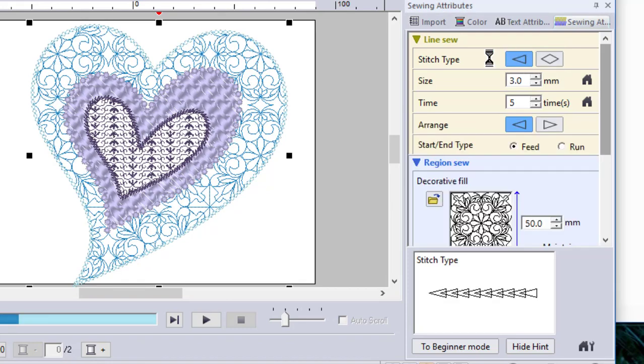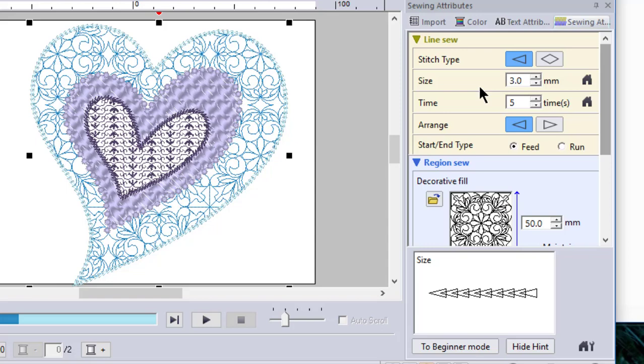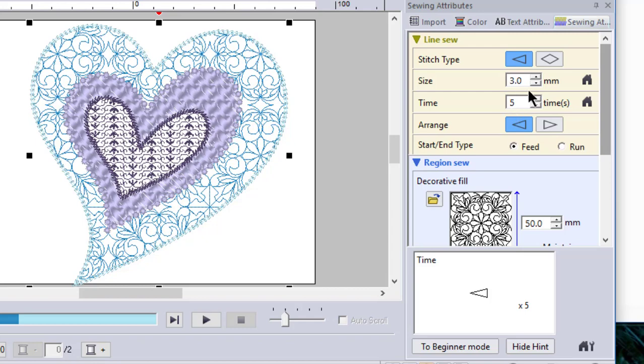We'll leave it with the stitch type being the triangle shape. You can specify how many times it's going to stitch that design. In this case, it's going to stitch it five times, and you can see that down in the box at the bottom, and also the size of the design.